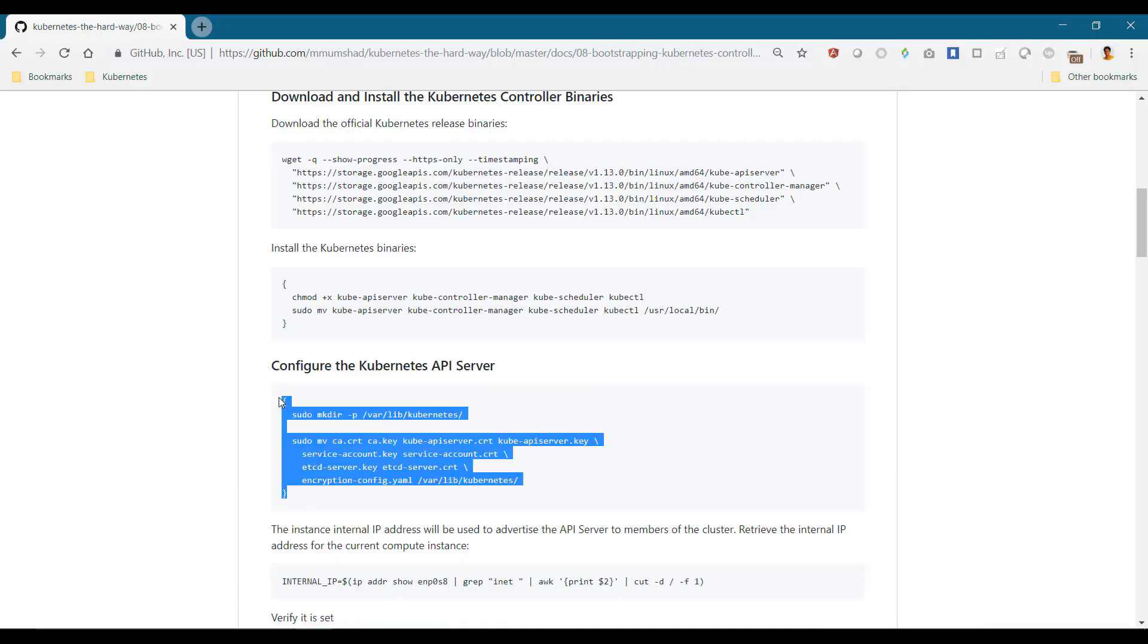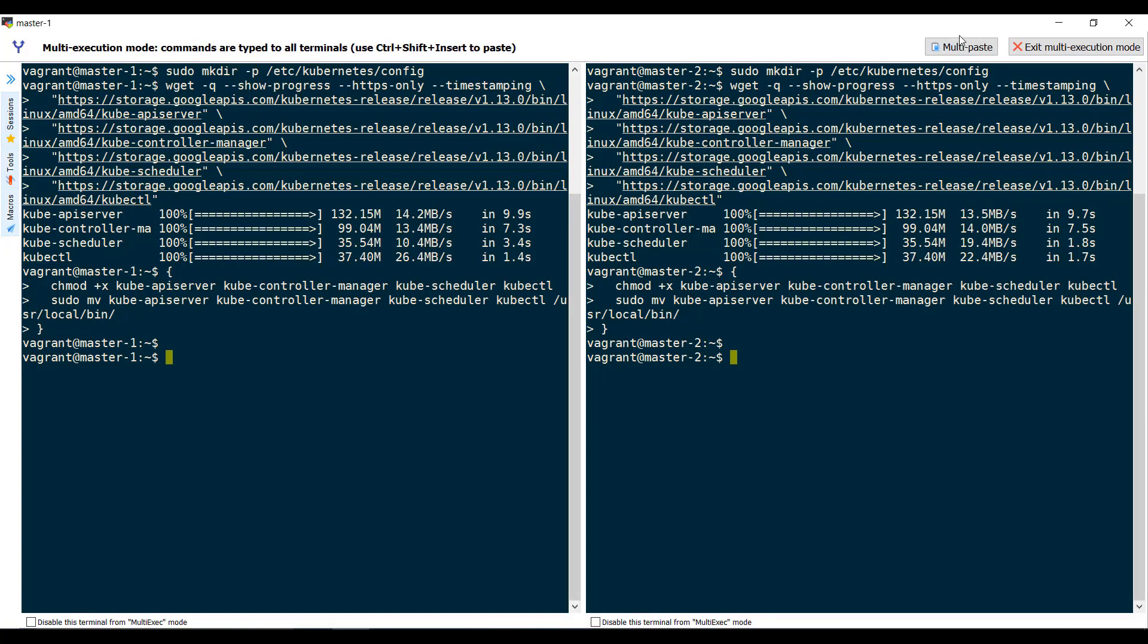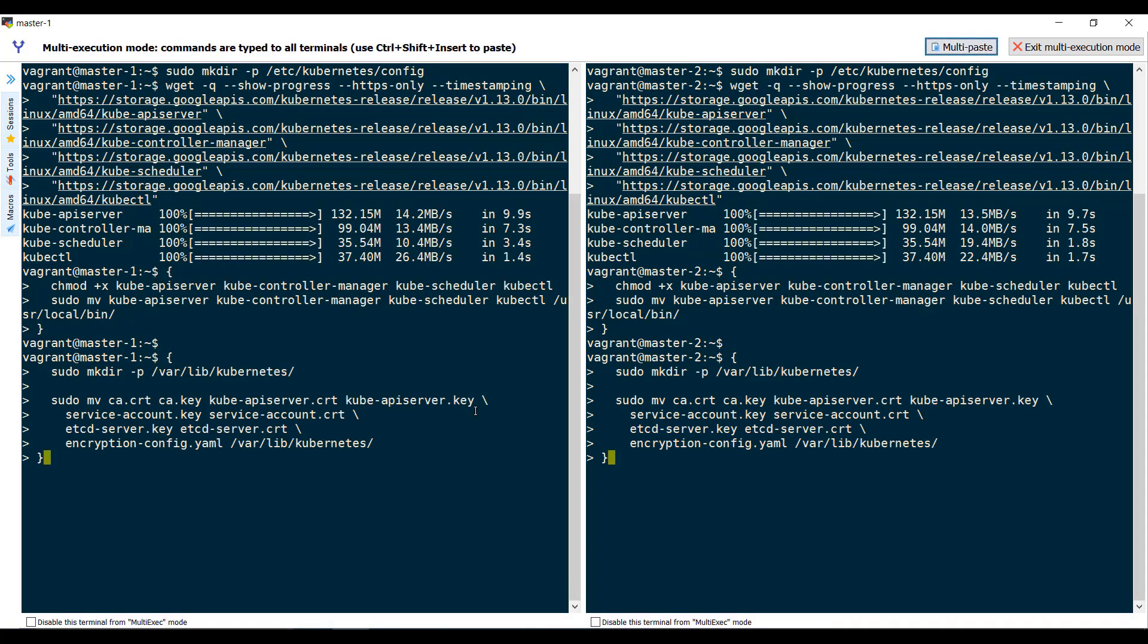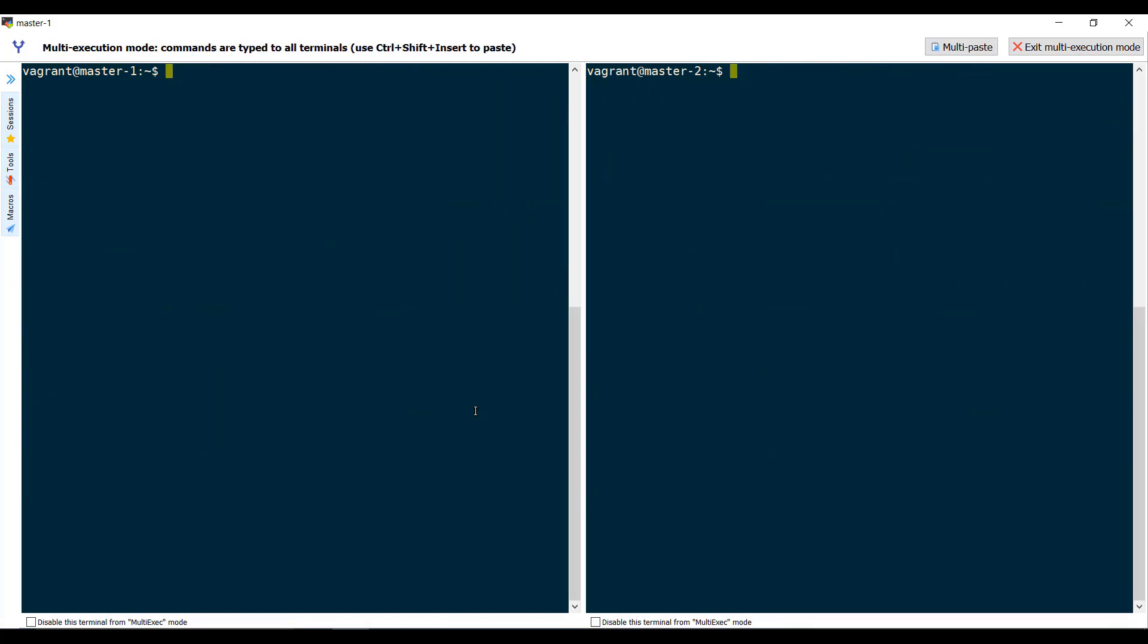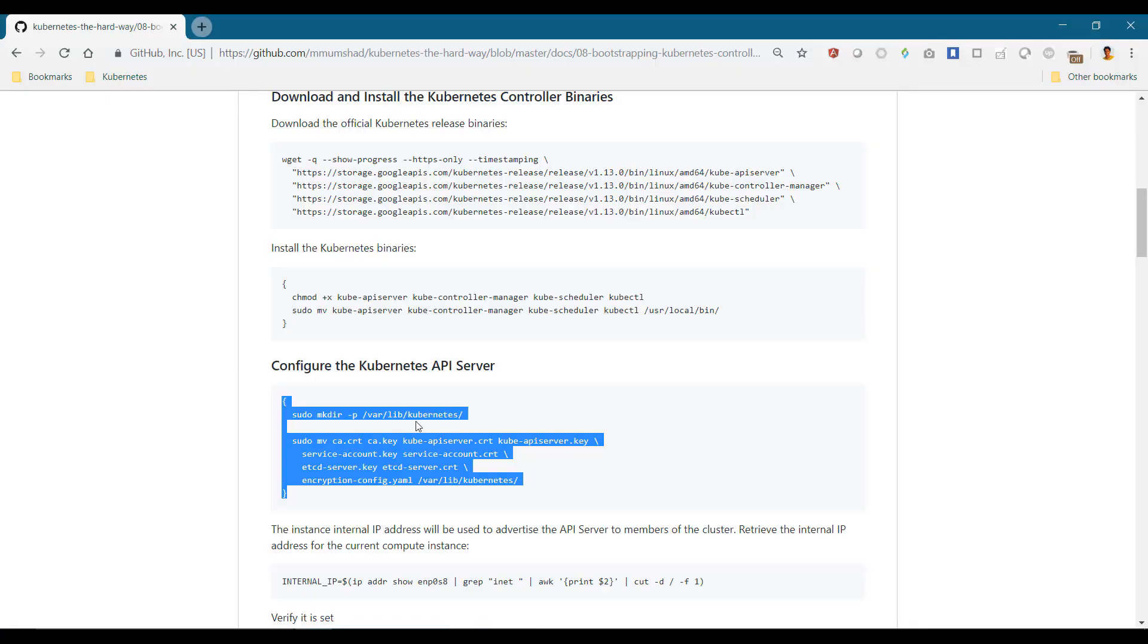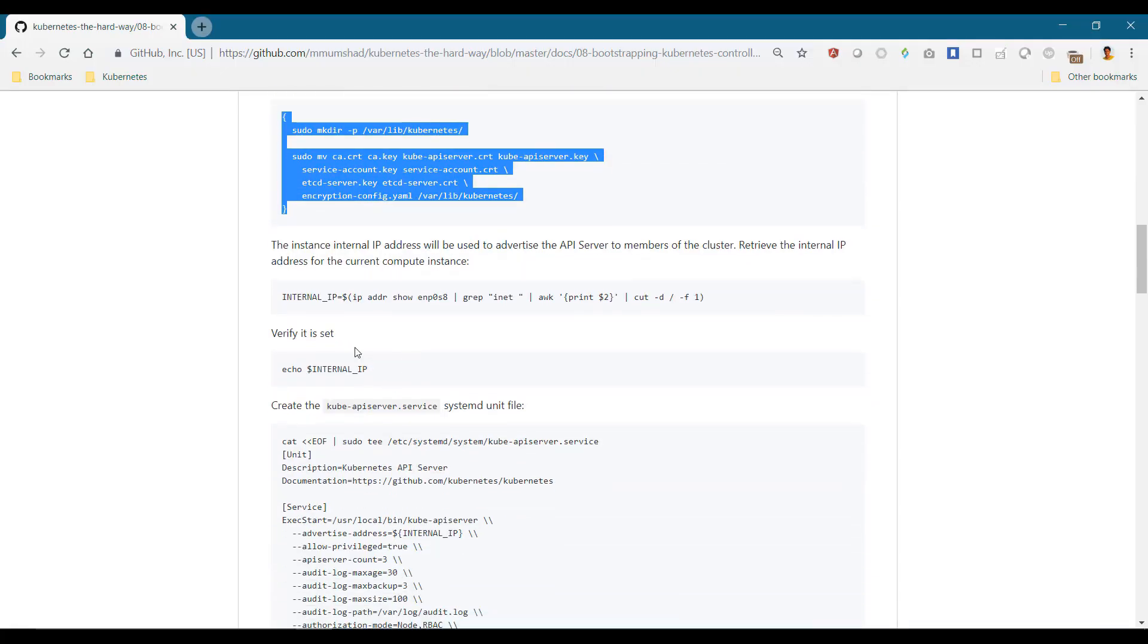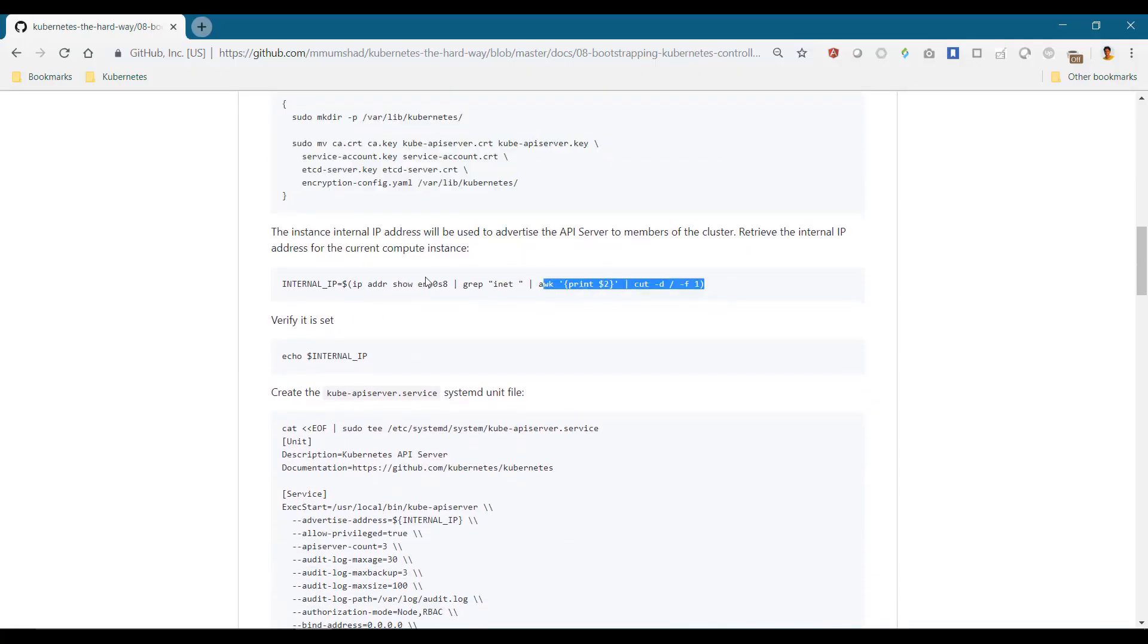Move the certificates and encryption key config file to the var lib kubernetes location. Again, get the internal IP of the system or set it manually.